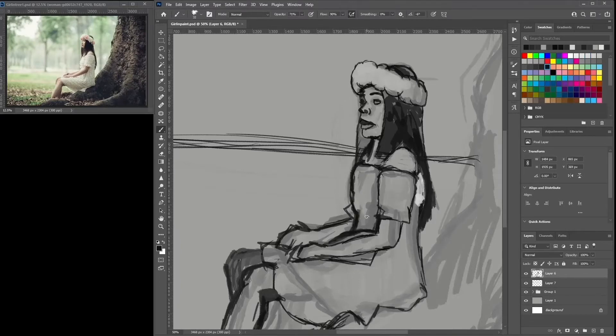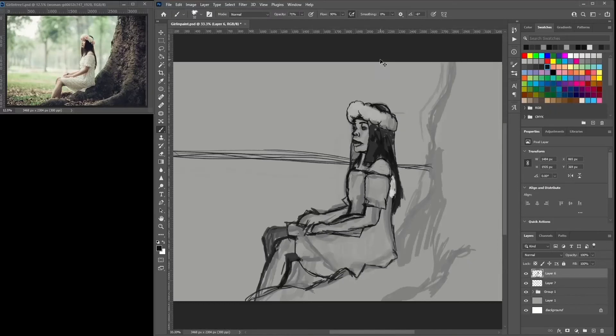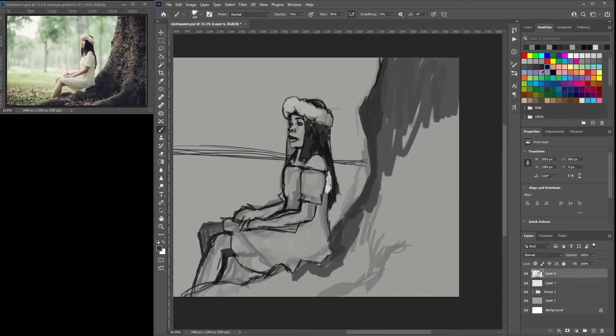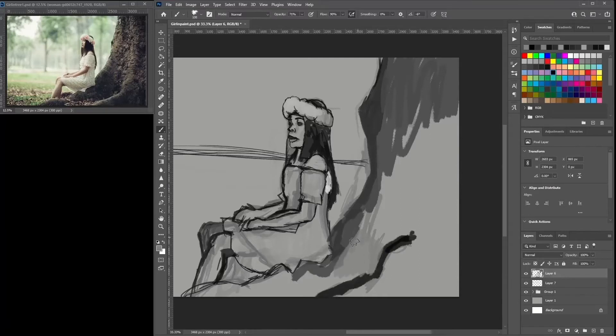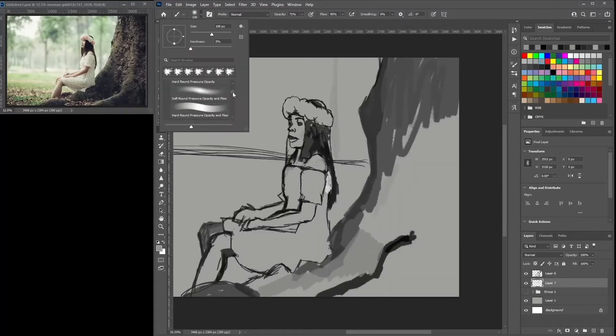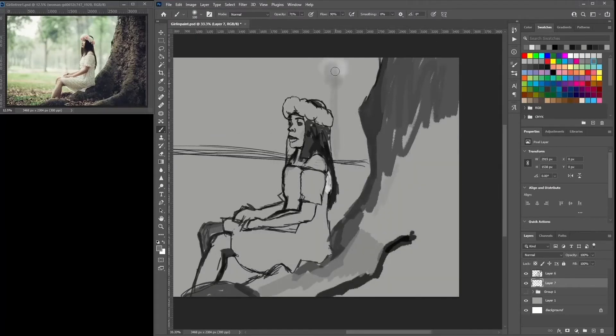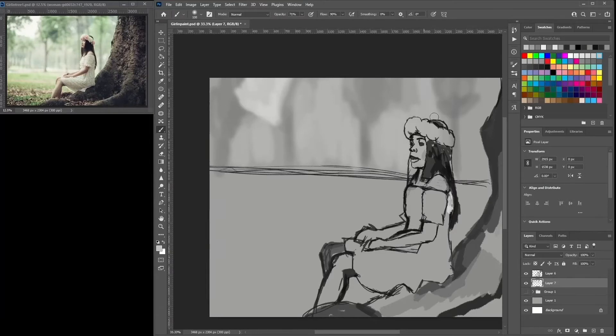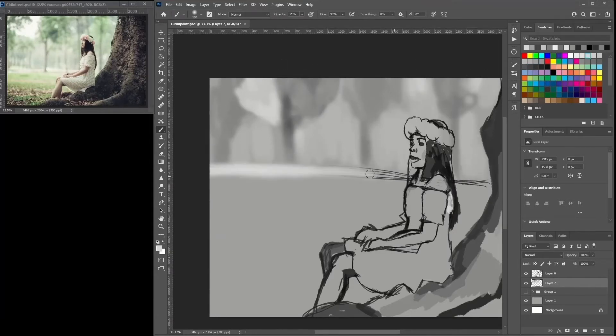I think I did an okay job. I think I could have done better. There are some proportional things that I think I could have fixed up a little bit better. But because it's a 90 minute art challenge, I didn't have all the time in the world to try and fix up every little mistake.